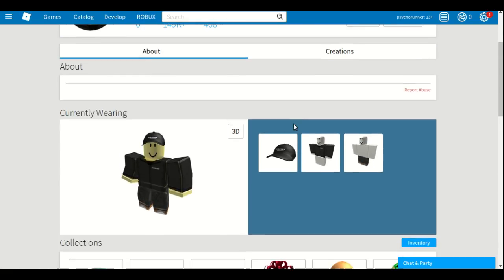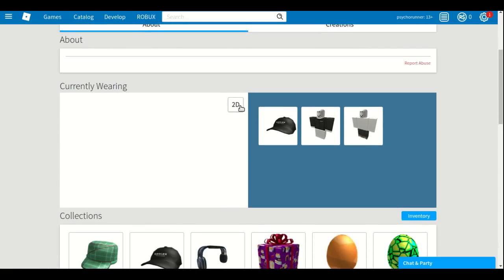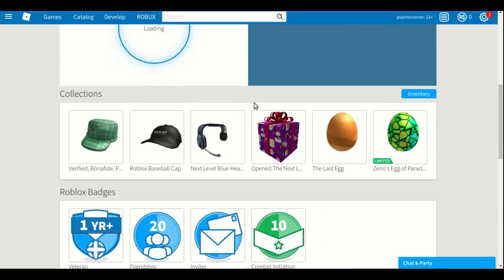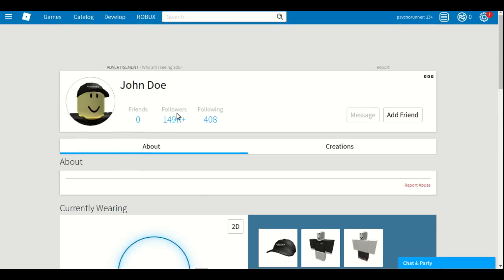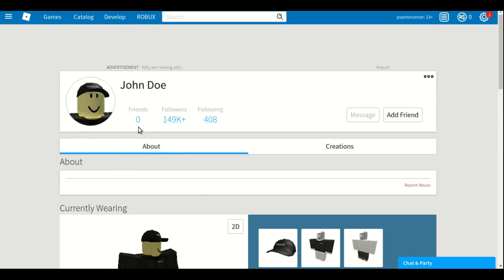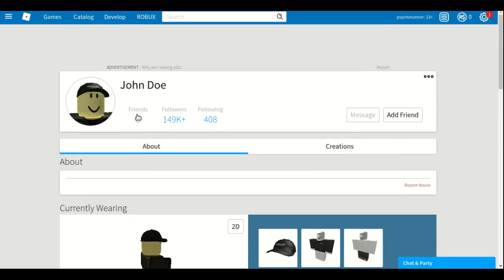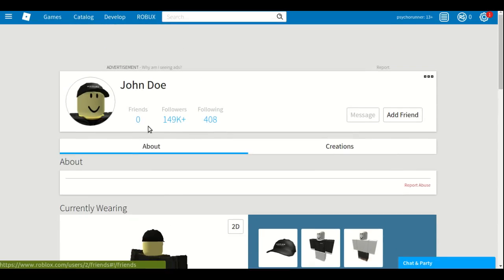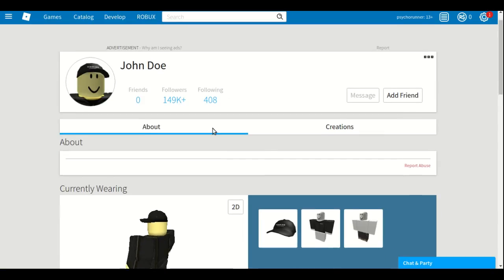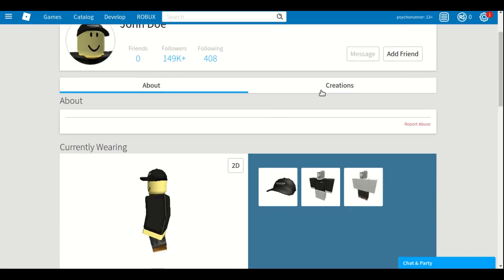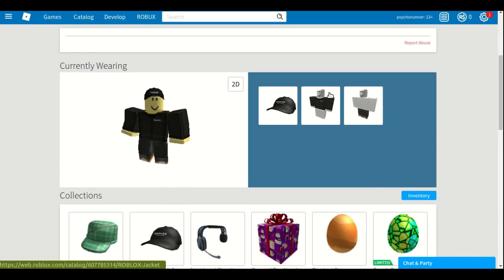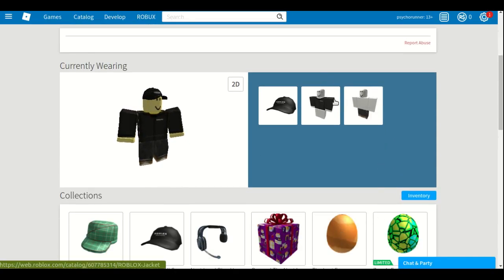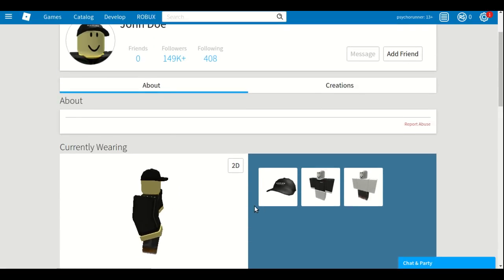Look at John Doe. Doesn't he look a lot nicer now? Well, he has zero friends. Exactly zero friends. He has all the followers and he follows people, but he just has zero friends.